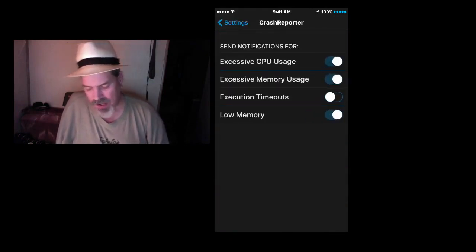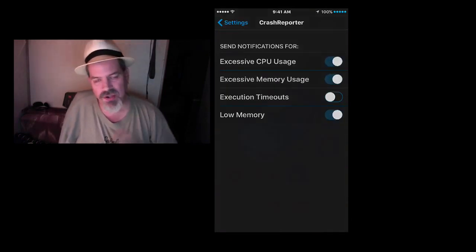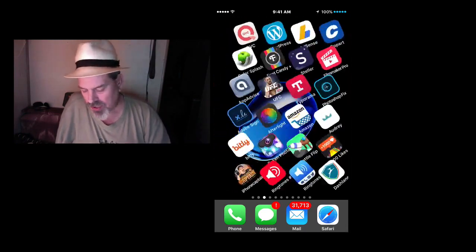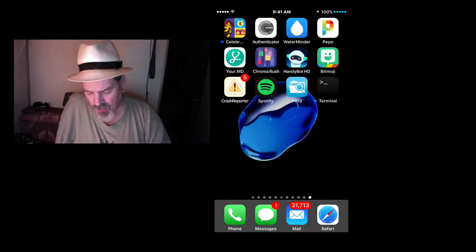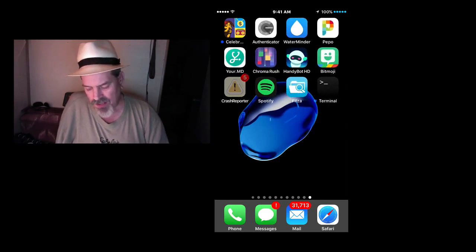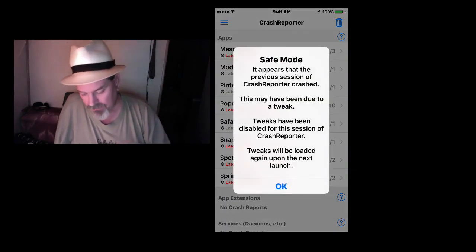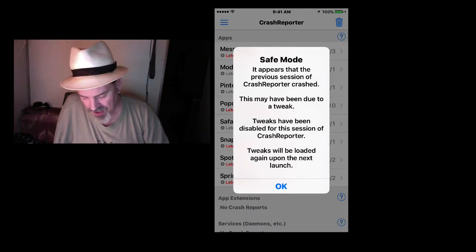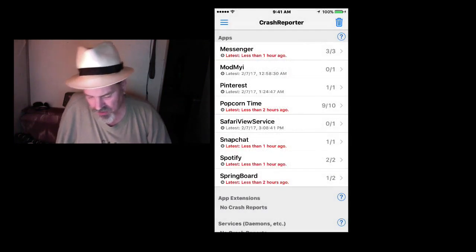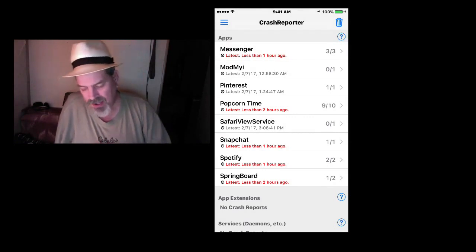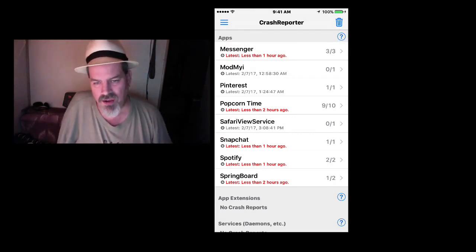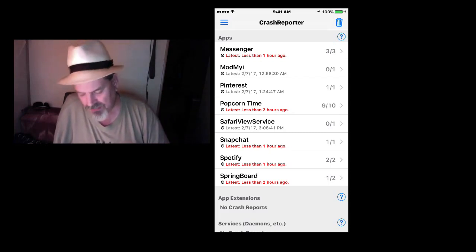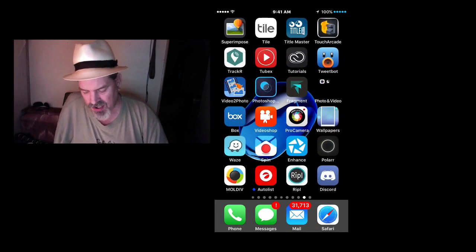Another cool one is called Crash Reporter. This lets you know when you have an app crash, a tweak crash, anything during device crashes, it lets you know. And it's a really good way right here. You see the little five there on there? That means I've had five crashes on this device in the last little bit. It says that I'm running, it appears that the previous session of the crash reporter crashed, this may have been due to a tweak. But anyway, it's telling me what's crashed, and I can go in here and email this to a developer or anybody that might be trying to help me, or it's a number of reasons.